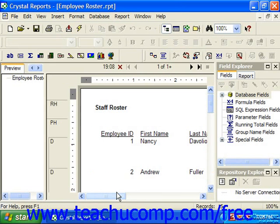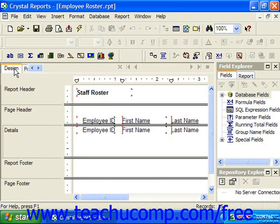Once the Preview tab has been created, you can easily switch between the Design tab and the Preview tab in the future when you wish to view the data as it will display in the report.